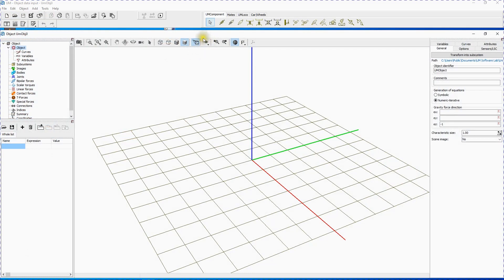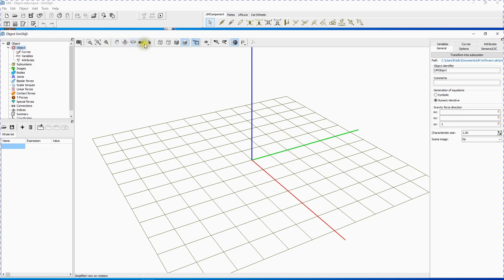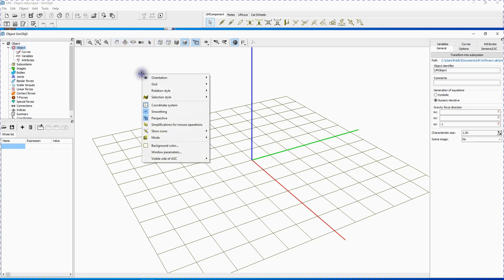Take a few minutes to familiarize yourself with the Universal Mechanism Constructor window. The tree of elements of a model in the left top corner of the Constructor window is used for getting access to model elements. The animation window in the center shows the model or its elements. There's the following indication for axes: Red for X, Green for Y, Blue for Z. Point of view, zoom and other settings can be changed via toolbar buttons. Using the context menu you can set perspective parameters, supporting grid, etc.